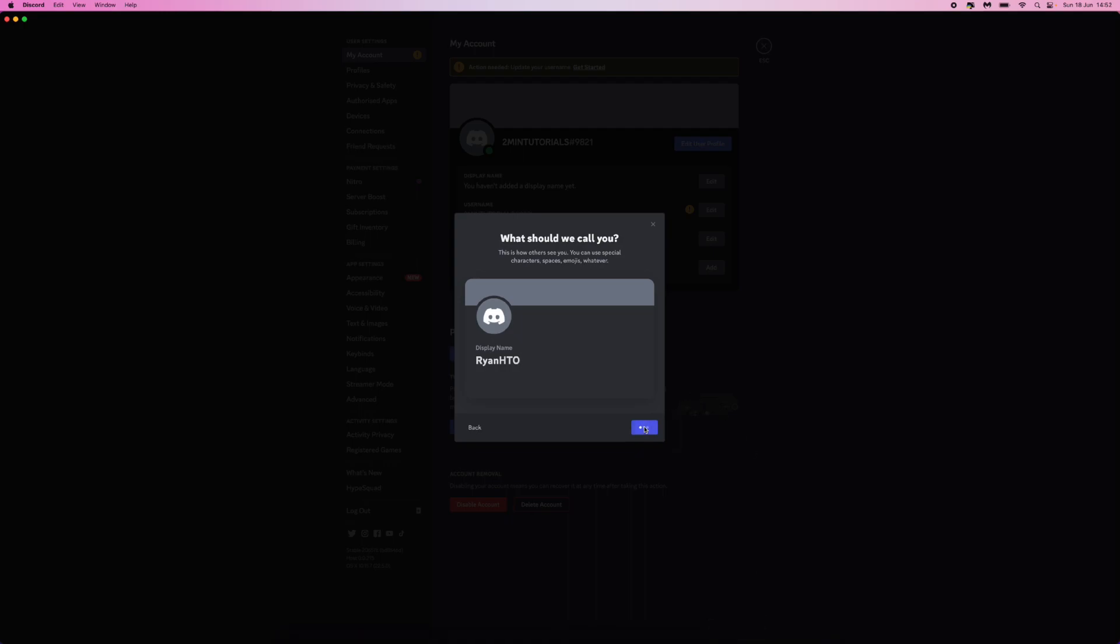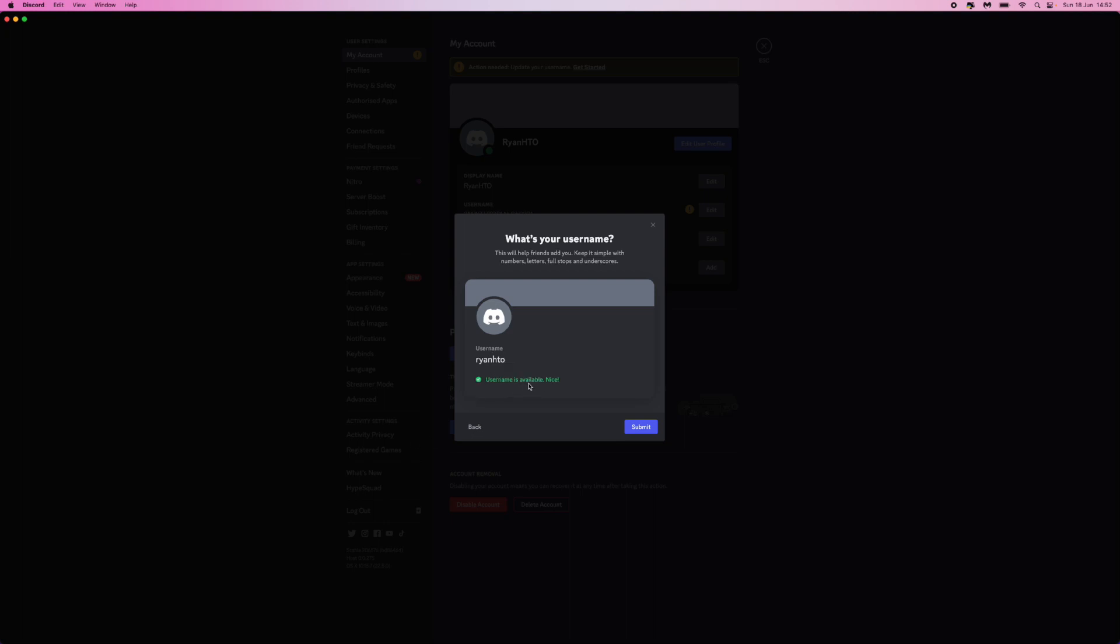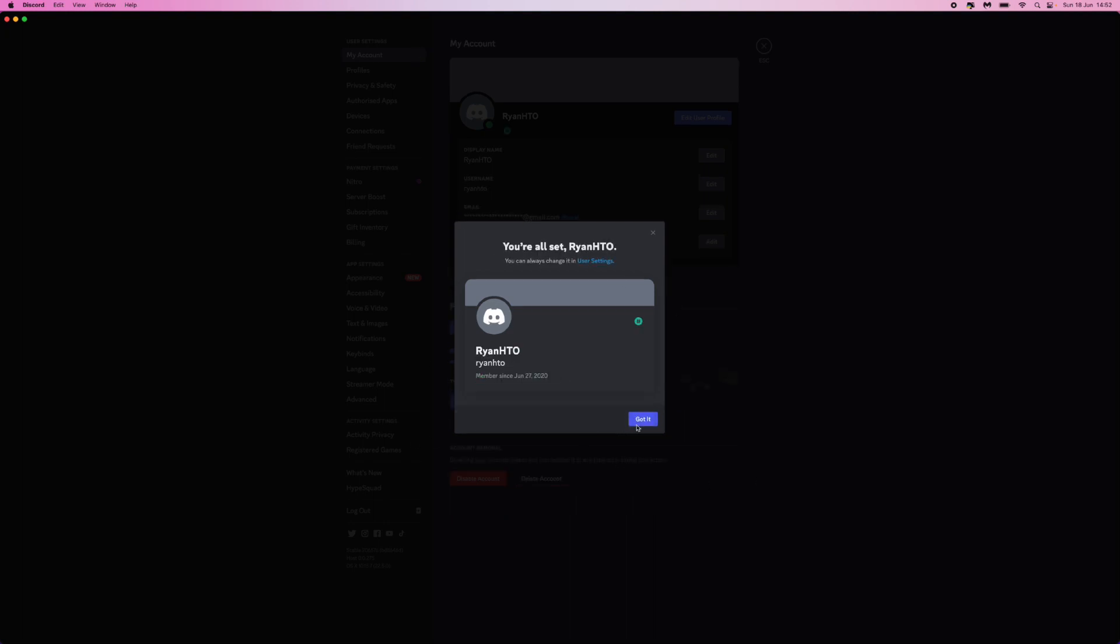Click on next and then we can choose our username. I'm going to put in Ryan HTO and we will see if this is available. As you can see, you can then click on submit. You will notice now my username has been set to Ryan HTO.